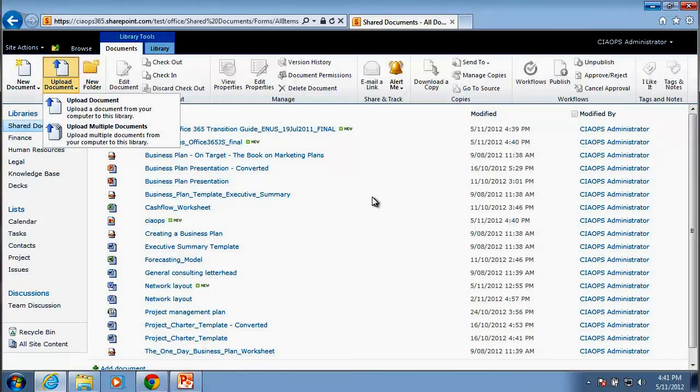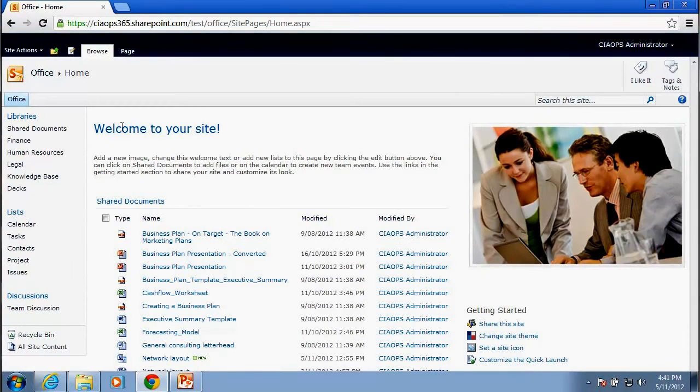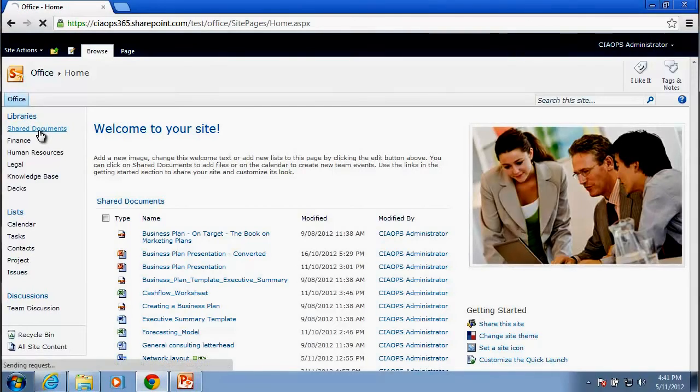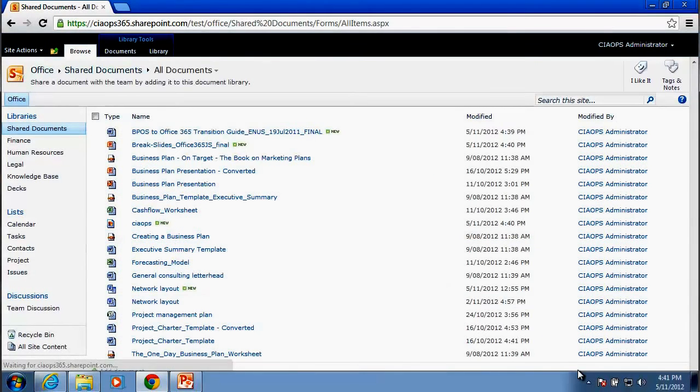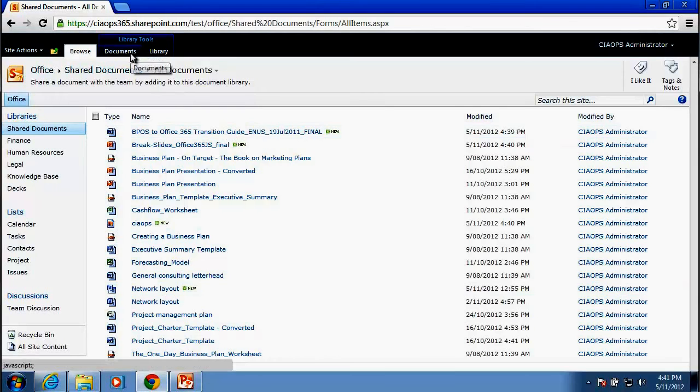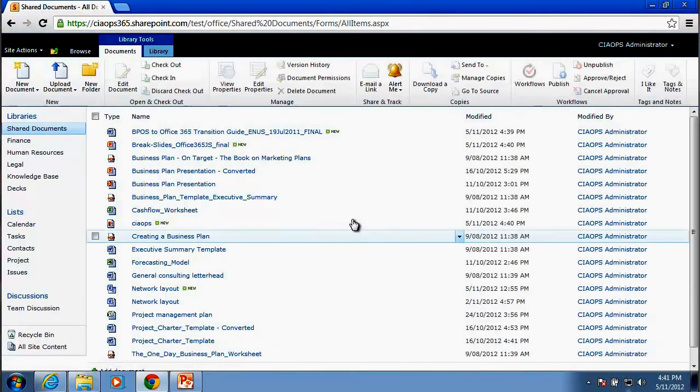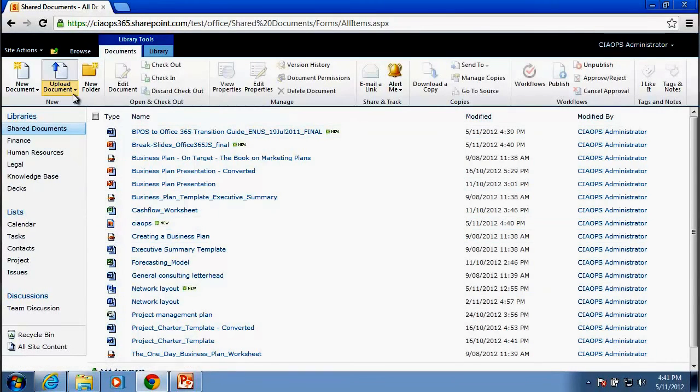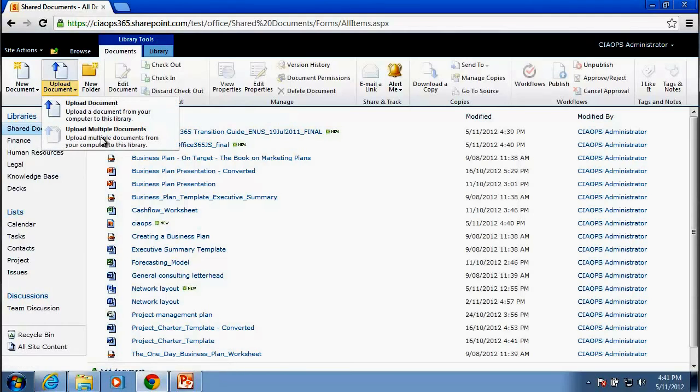Now we're working with Internet Explorer here. So if we, for example, swap across to Chrome and try and repeat the same process, if we go to our Shared Documents, you'll notice that it looks pretty much the same. If we go into our Documents area here to display the ribbon, we'll notice that with the ribbon open, if we click on the Upload Document, the second option here to upload multiple documents is greyed out.